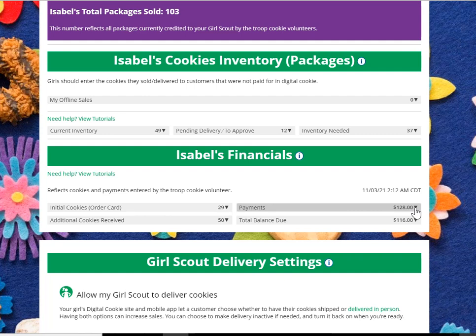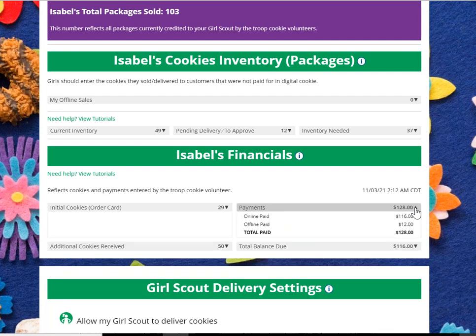If you expand the payments tab, you can see that you had $116 of payments that were online — those are paid through Digital Cookie — and $12 of offline payments. That means the amount of money that you would have given to your troop leader from your customers to help pay for the cookies you have received.